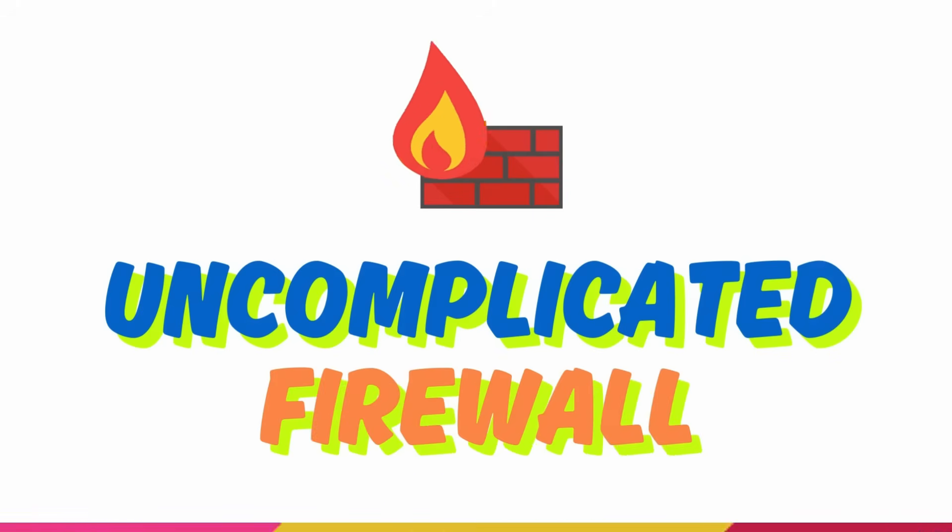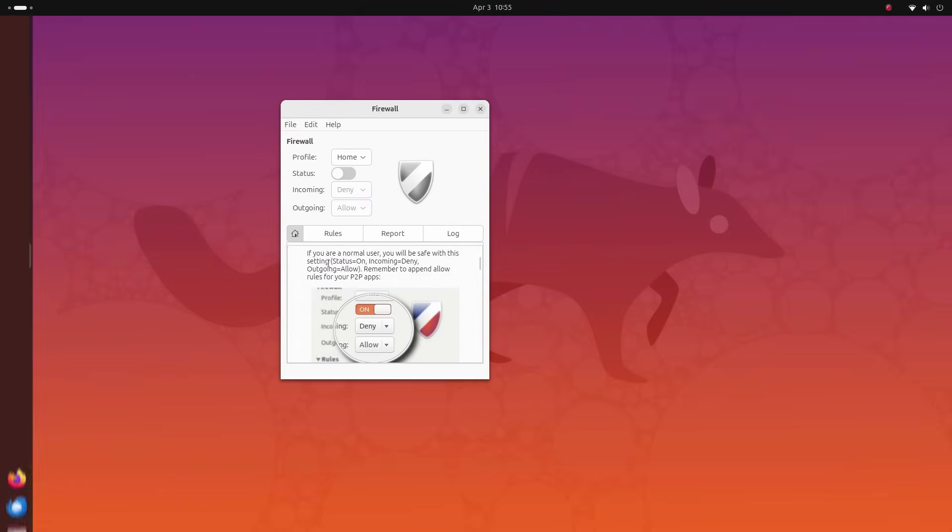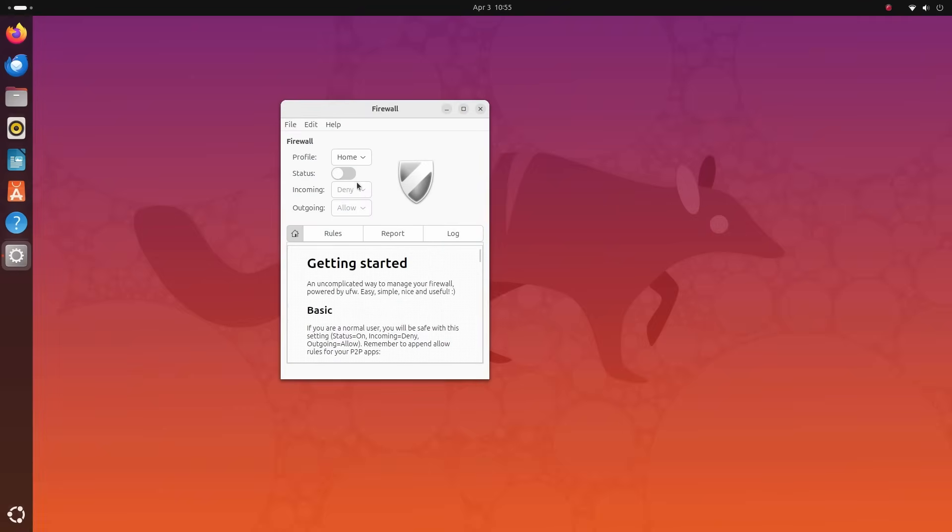Now firewalls can get quite complex and complicated for the uninitiated. But a tool called UFW, which stands for uncomplicated firewall, uncomplicates firewalls. Yeah, it's in the name itself.